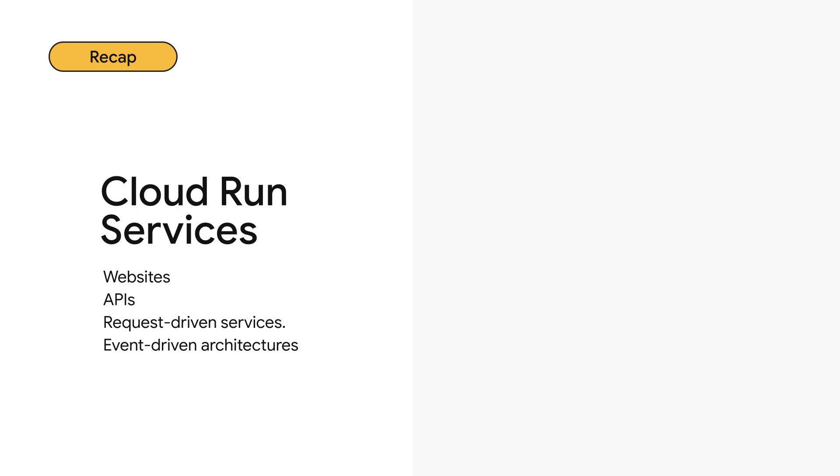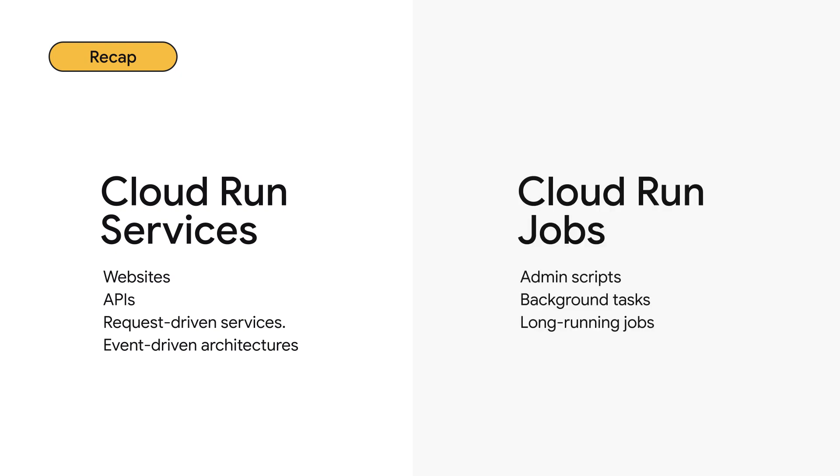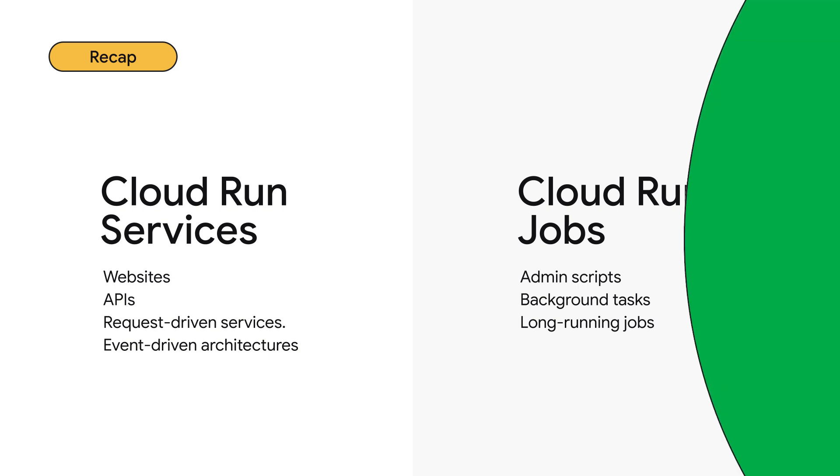So to summarize it all, Cloud Run lets you run your containers in a fully managed environment so that we take care of infrastructure management and you focus on your business logic. Use Cloud Run services for web services and Cloud Run jobs for containers that run to completion, such as scripts and data processing jobs. Cloud Run is a simpler way to deploy your web services and your jobs. Go check them out at cloud.google.com/run. Thank you.